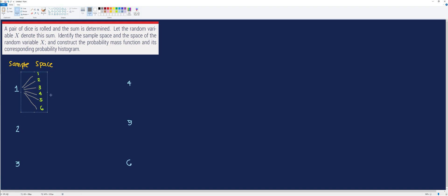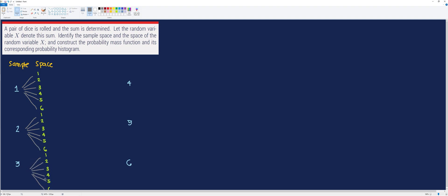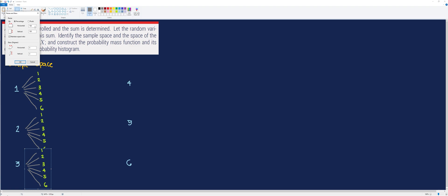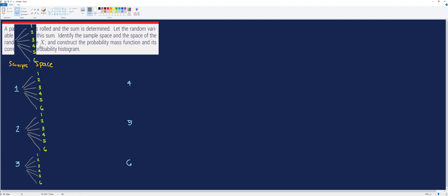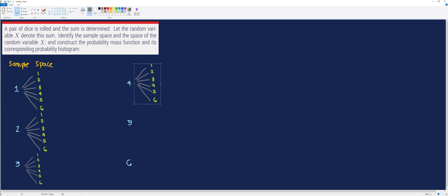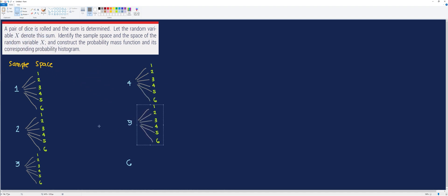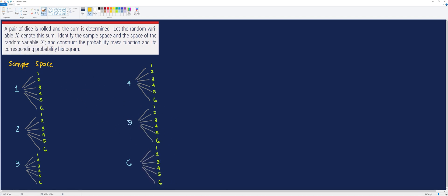We list the outcomes for 2, for 3, for 4, for 5, and for 6, completing the tree diagram. From here, we will now identify the sample space of the random variable, denoted by S.